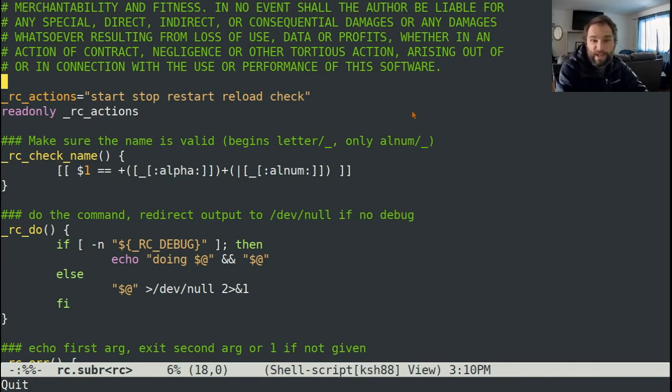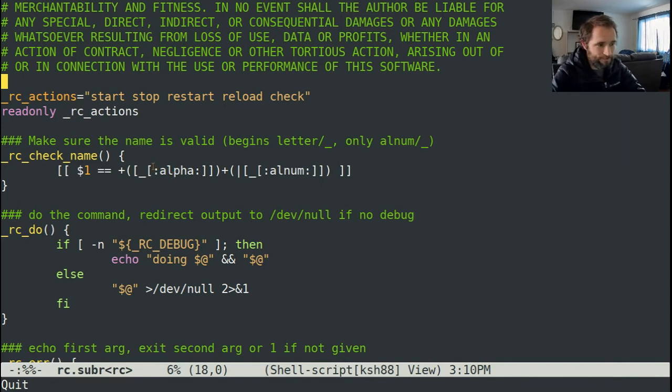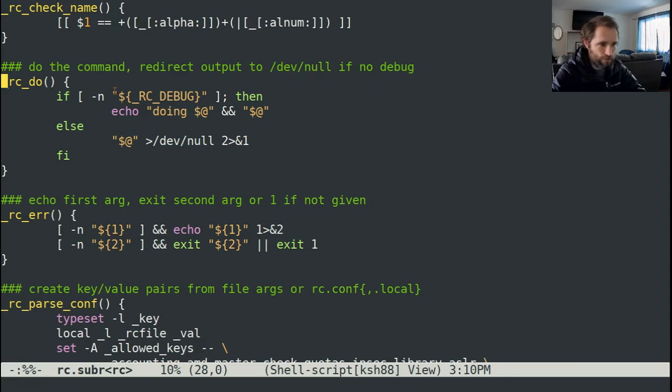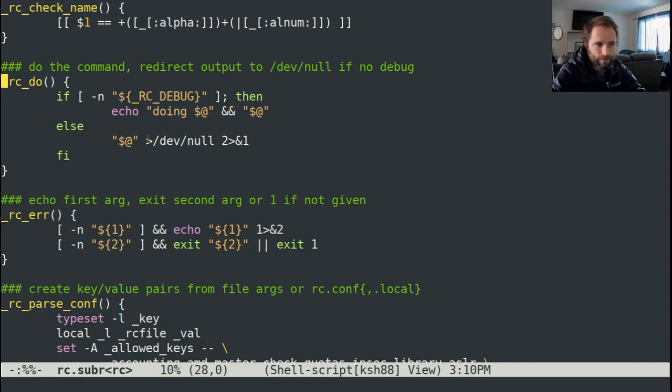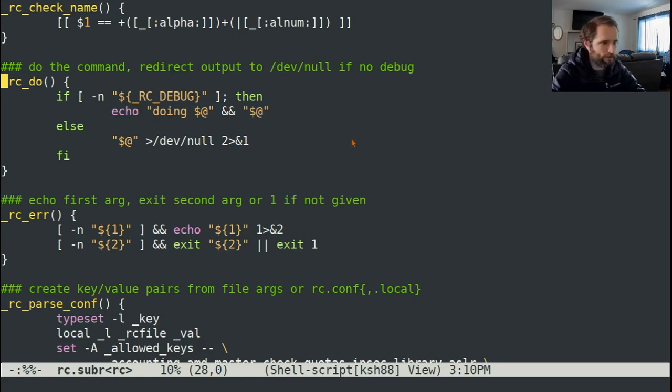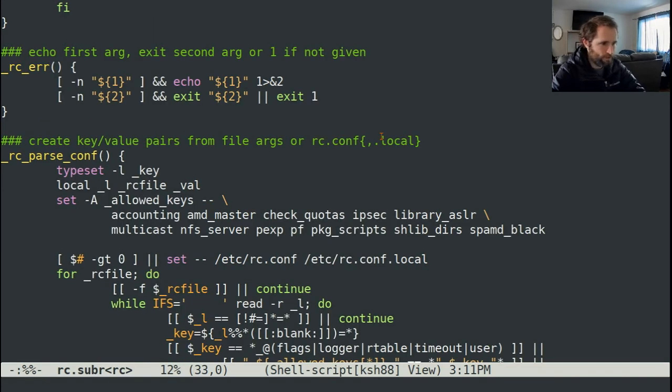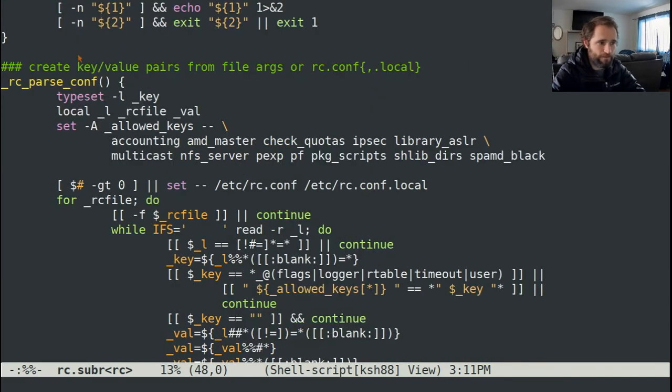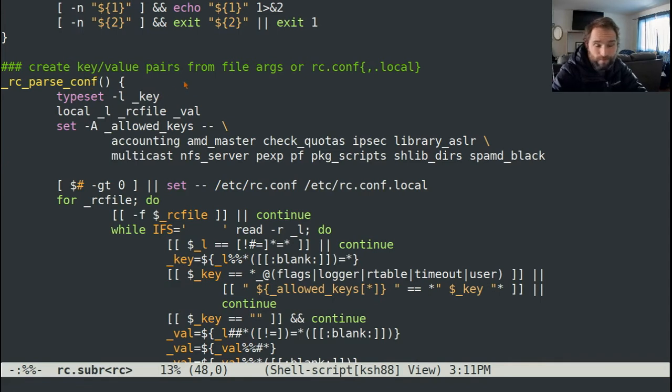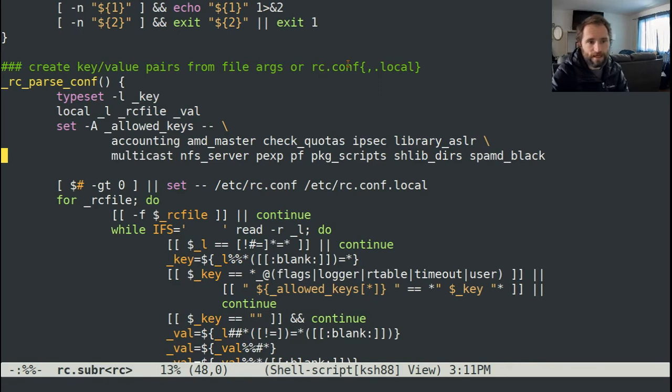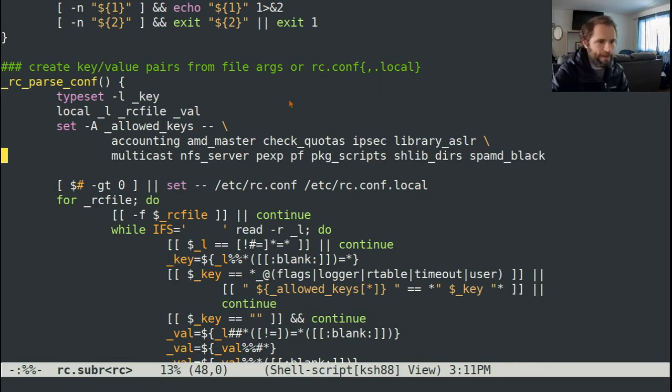Let's go through the first couple functions of this. Essentially, there's some functions. Check name - make sure that the name of whatever's passed to it is valid. You can do a command, which if you're debugging it will say that you're doing it and then do it. If you're not debugging, it'll do it and pipe standard output and standard error to dev null. So you won't see error messages or logging or anything like that. You've got this rcError function. Echoes the first arg, exits the second arg or one if it's not given.